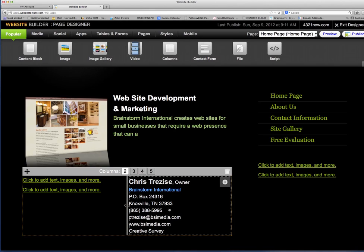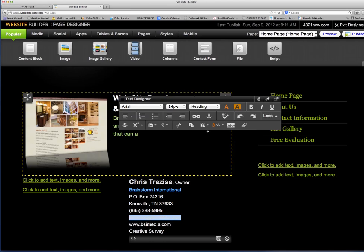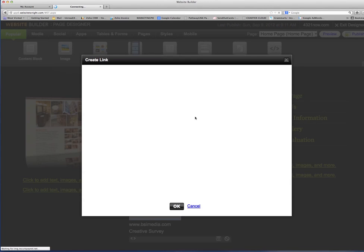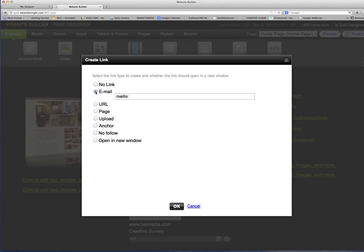Now if I wanted to create a link, click in the text box. If I wanted to highlight this and create an email address actionable, then I would find create link and I would click email.